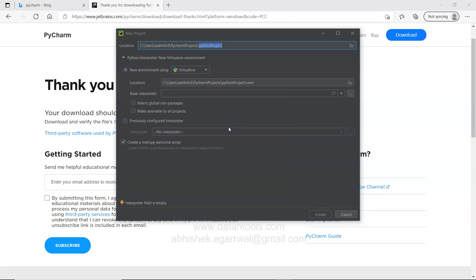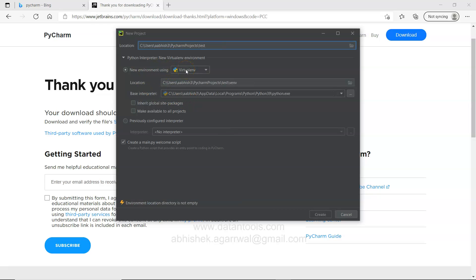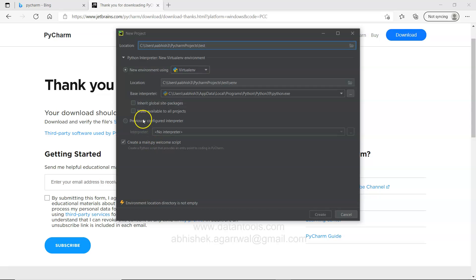For now what we can do is simply click on project and let's click on the new project. Give the project name as test. Create a new environment using virtual environment and I will keep the default setting as it is. And click create.